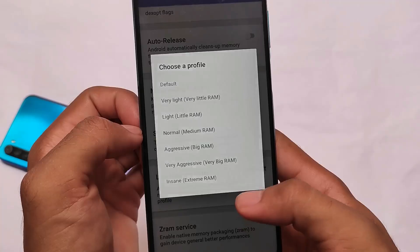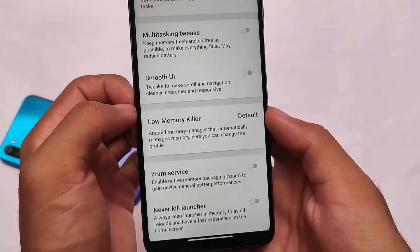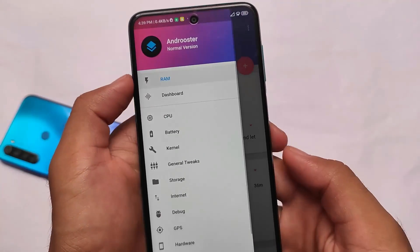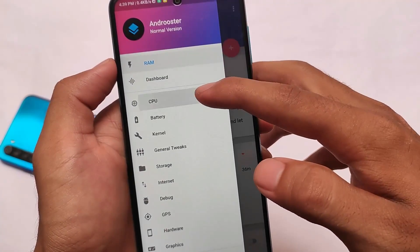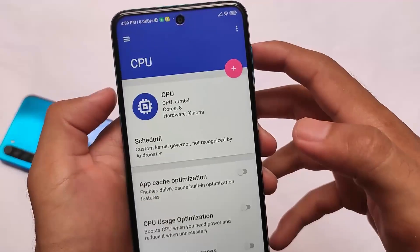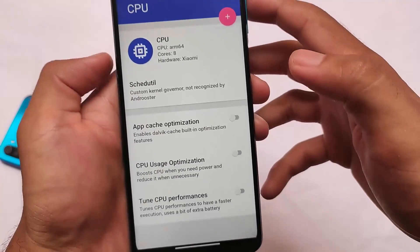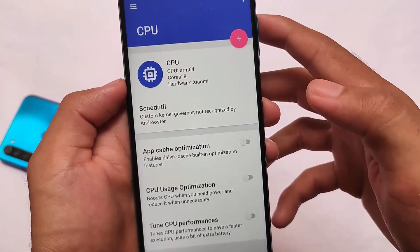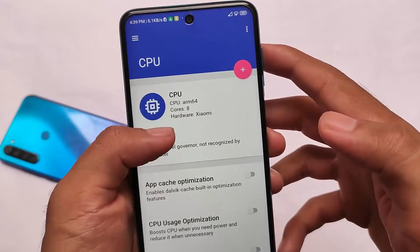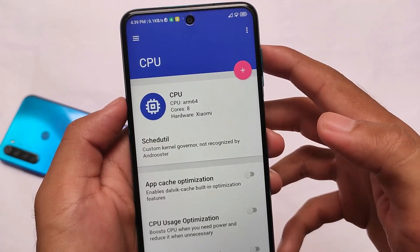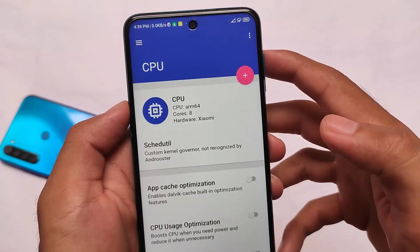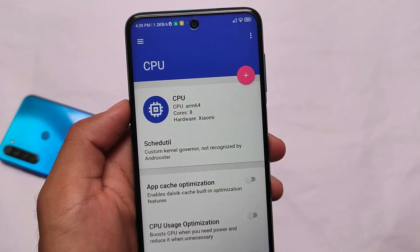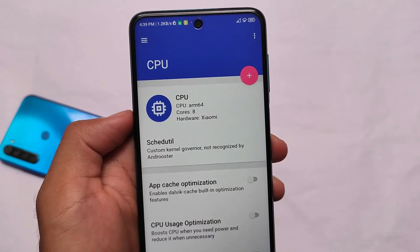If you want to use Androoster, the download link is in the description — just a normal APK file, install it as an APK, nothing extra needed. Of course, you do need a rooted device. If you have root, you're good; if you don't, unfortunately it won't work for you. Also, if your device doesn't support it, you may need to flash a custom ROM. That's everything — thanks for watching, goodbye, have a nice day!